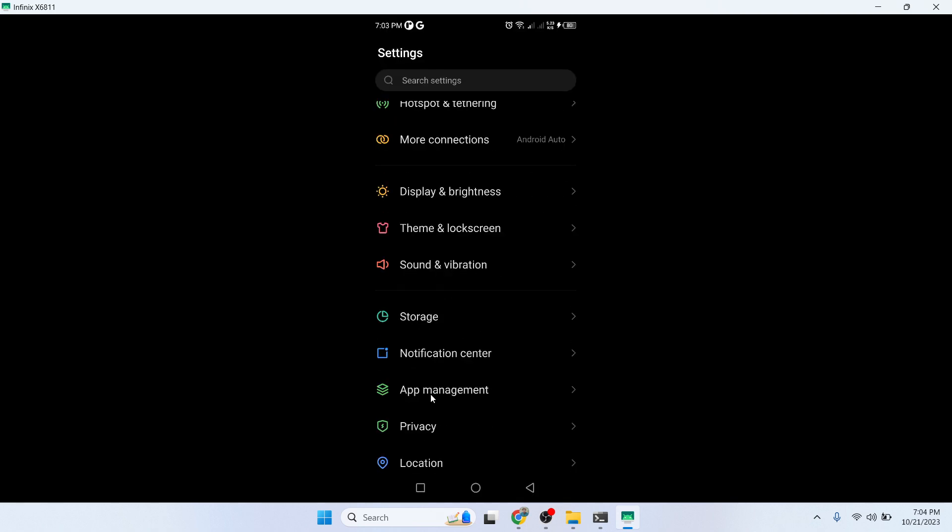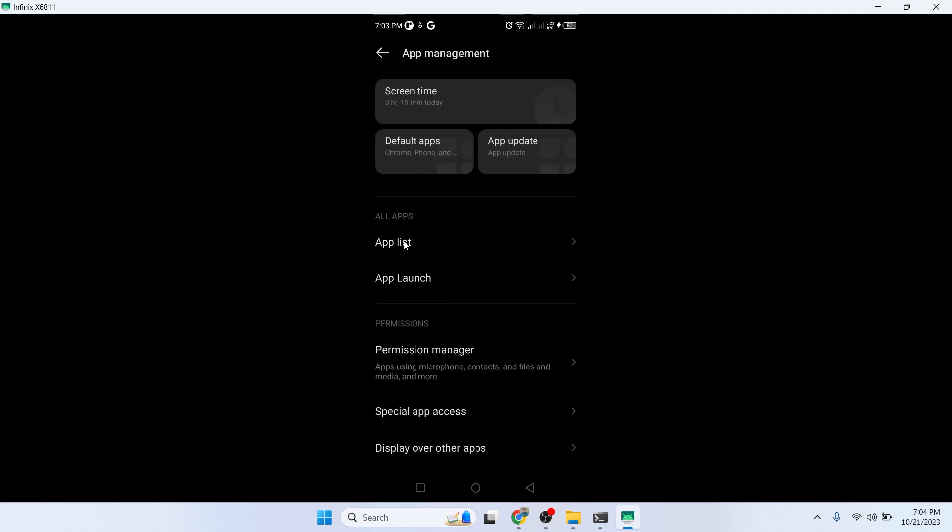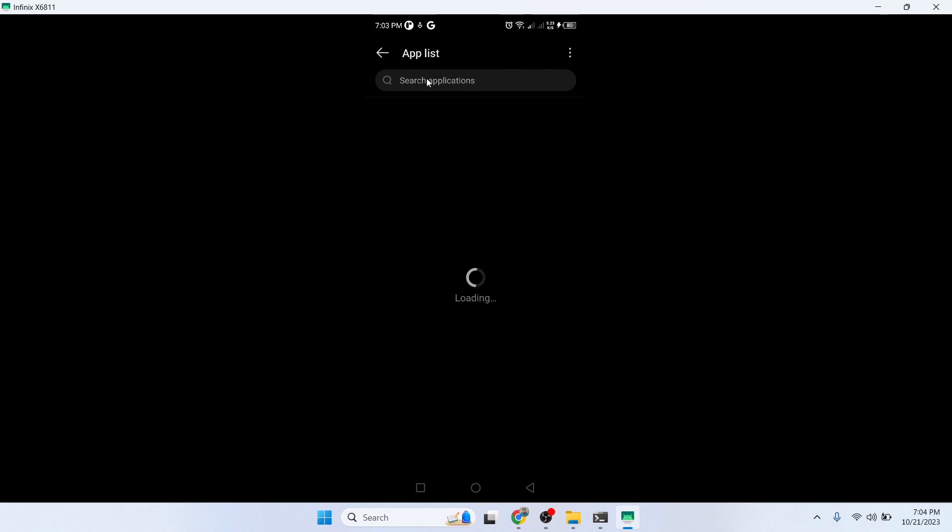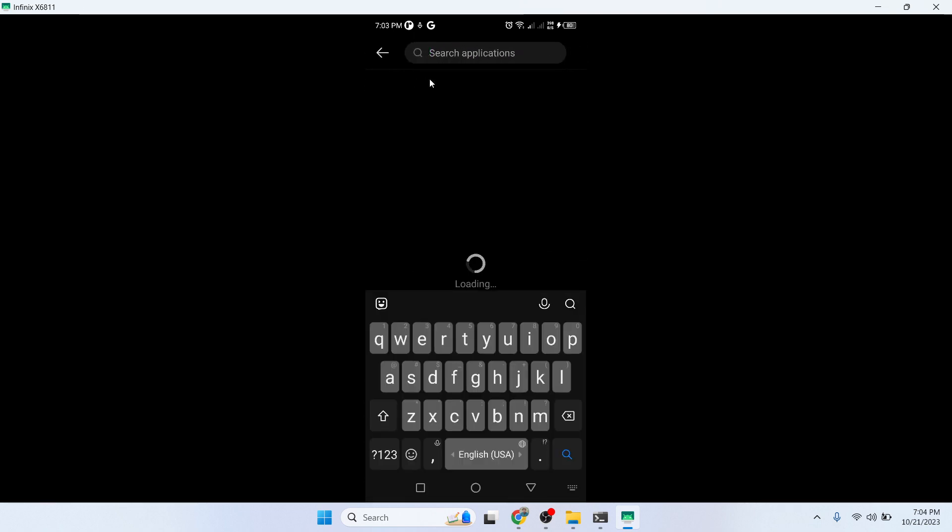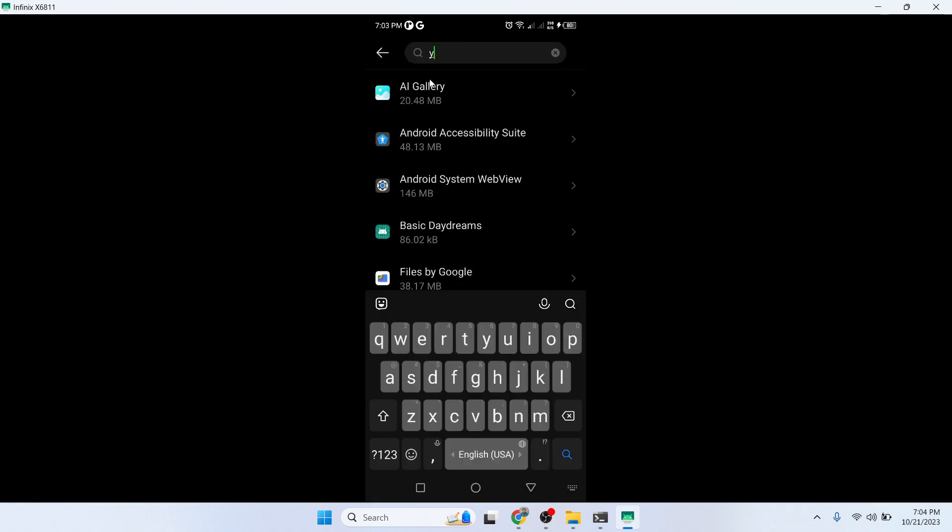Go into the App Management and click on App List. From here you need to search for YouTube.